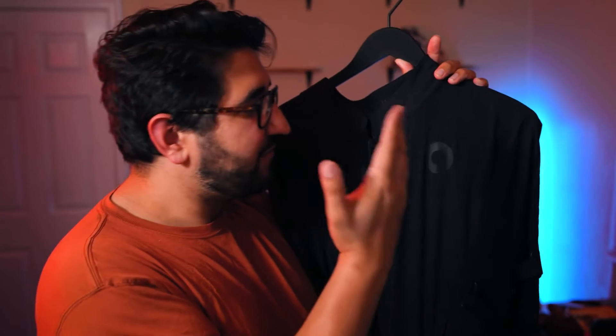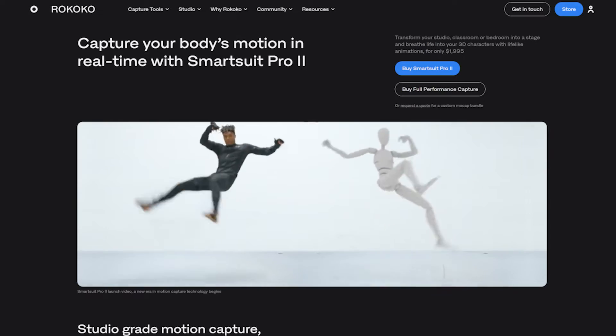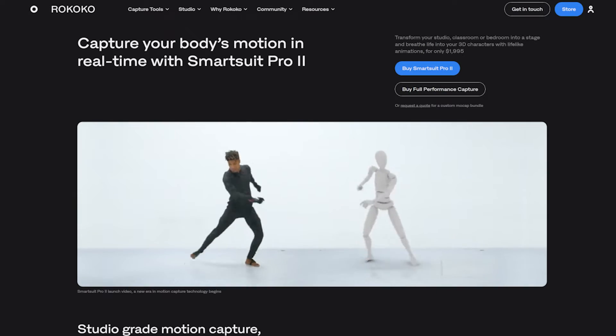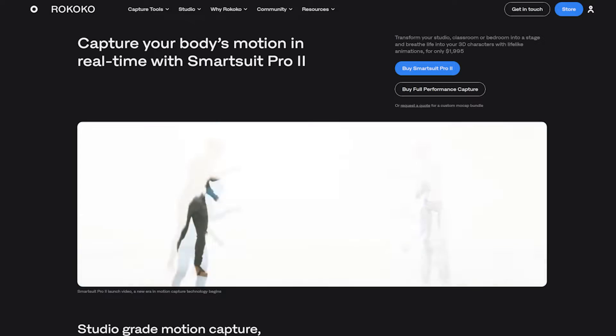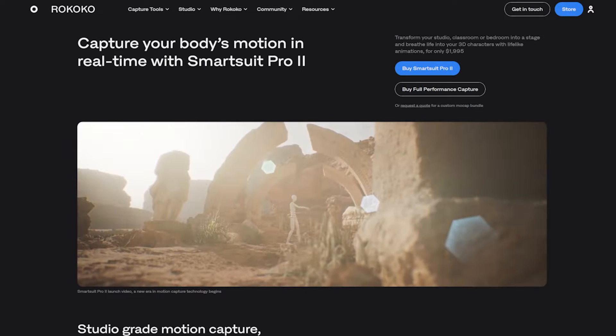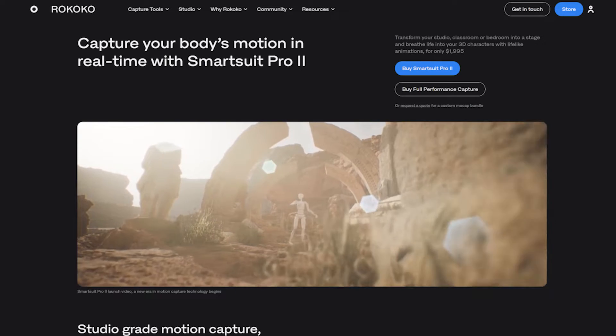If you've been following the channel for a while, you might recognize this — it's a motion capture suit from my good friends over at Rococo. But not everybody has access to a motion capture suit, so this video is going to go over how you can get started without one.